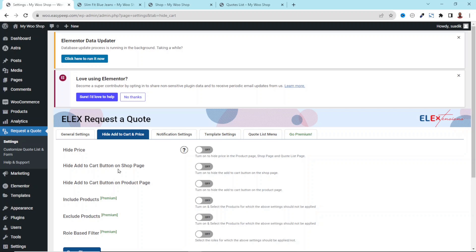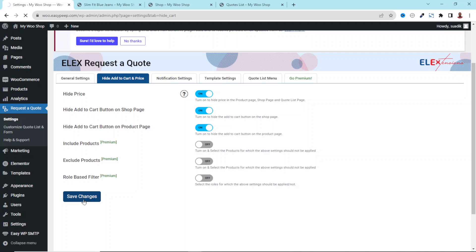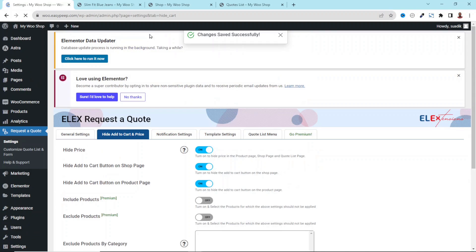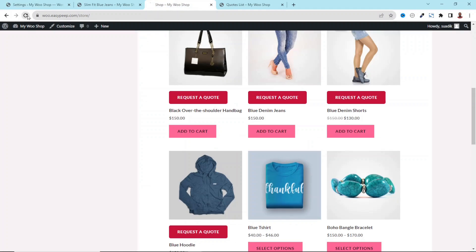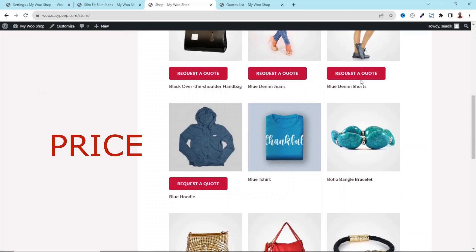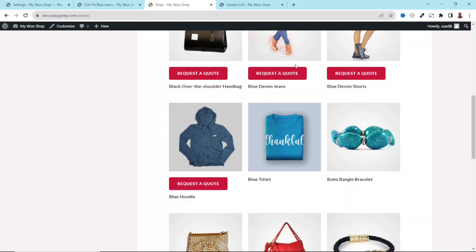Going back, let's look at Hide Add to Cart and Price. This feature will enable you to put your WooCommerce store into catalog mode. If you don't want users to see the price, you can enable it here. You can also hide the Add to Cart button on the shop page as well as on the product page. The remaining features are part of the pro version. After saving, going to the front end, you can see that the price and Add to Cart button are gone.